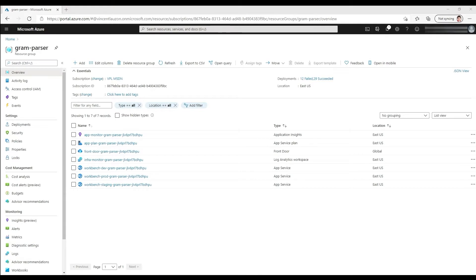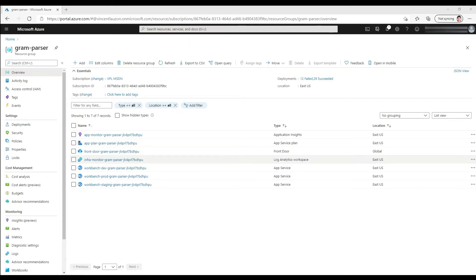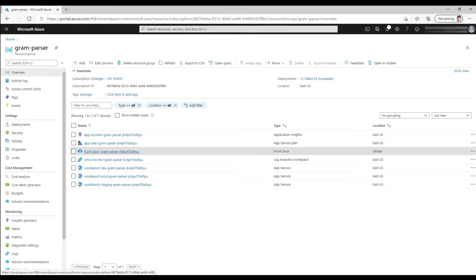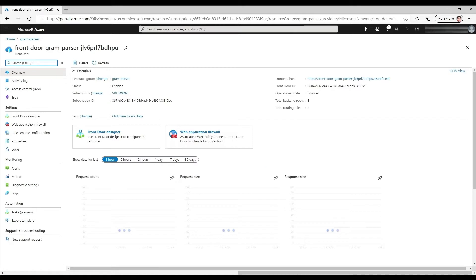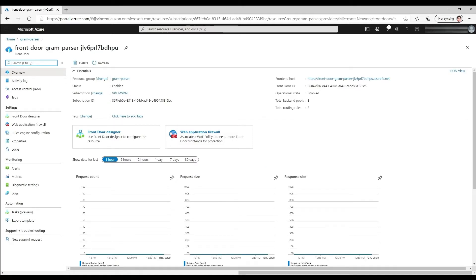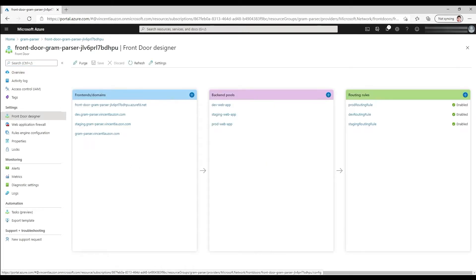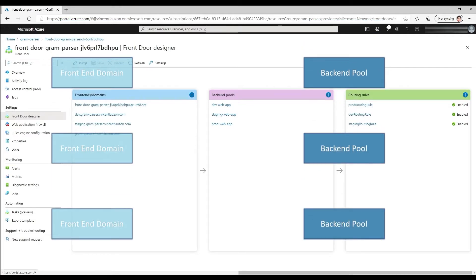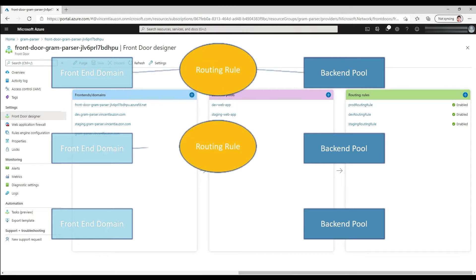So here are all my resources for my solution. I have my Front Door, Application Service Plan, Application Services. I get my three environments over here. Got some Azure Monitor going on. So let's go into Azure Front Door. The easiest way to understand what's going on with Azure Front Door is to look at the designer. So Front Door, Designer. And the way it works is that we have the frontend, this is what user browser will hit. The backend is what is actually serving the request. And the routing rule is what's binding the two, basically. So how do you connect the frontend with the backend? So let's look at that.